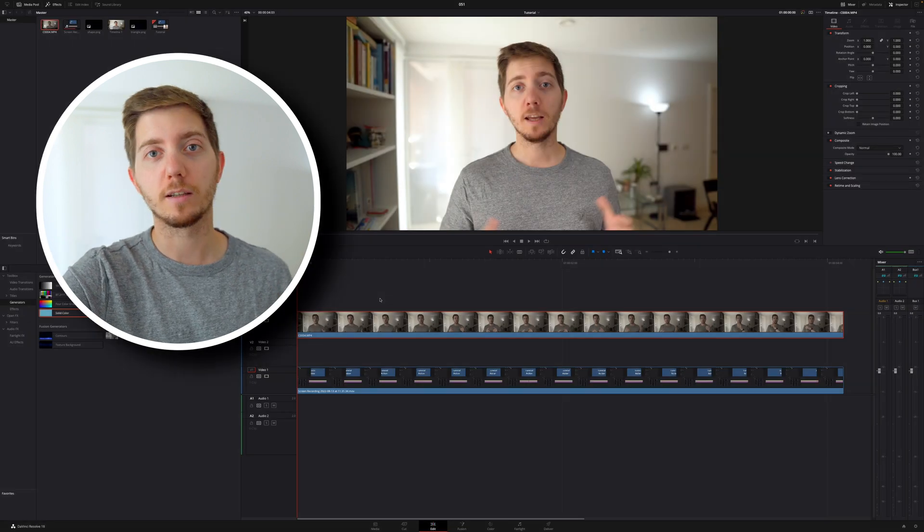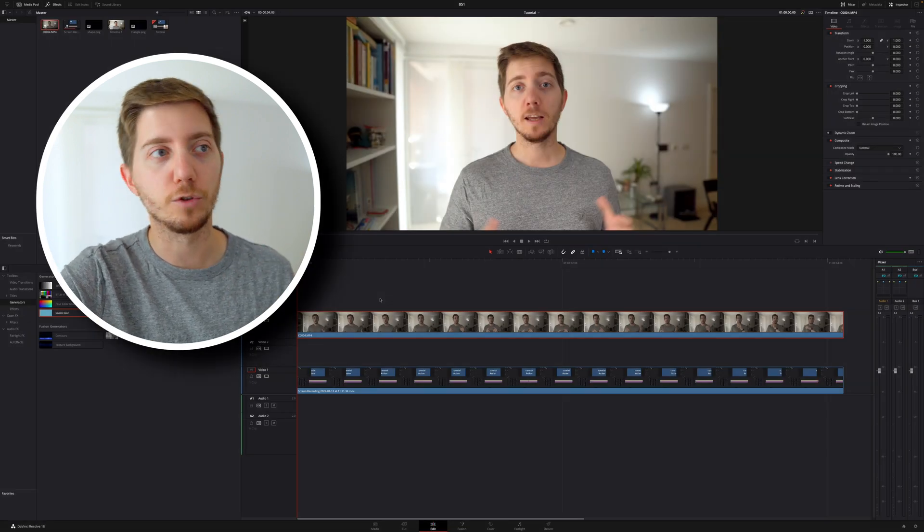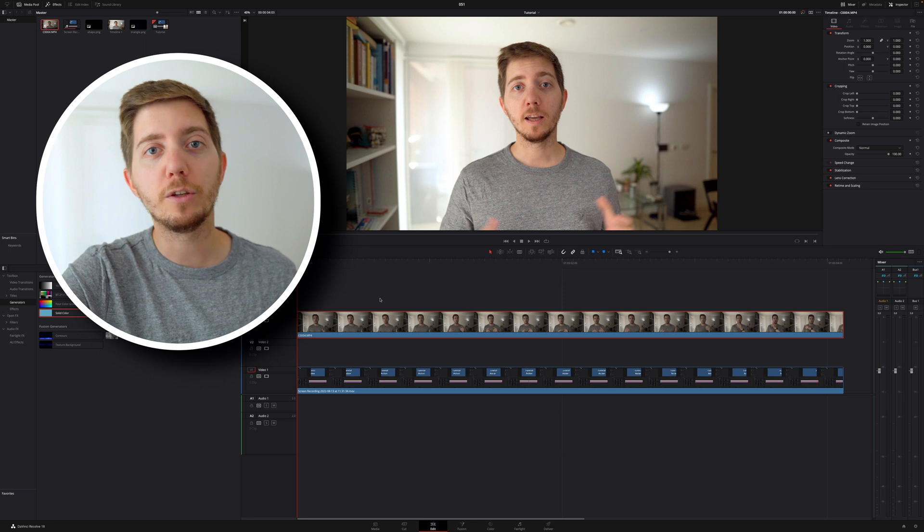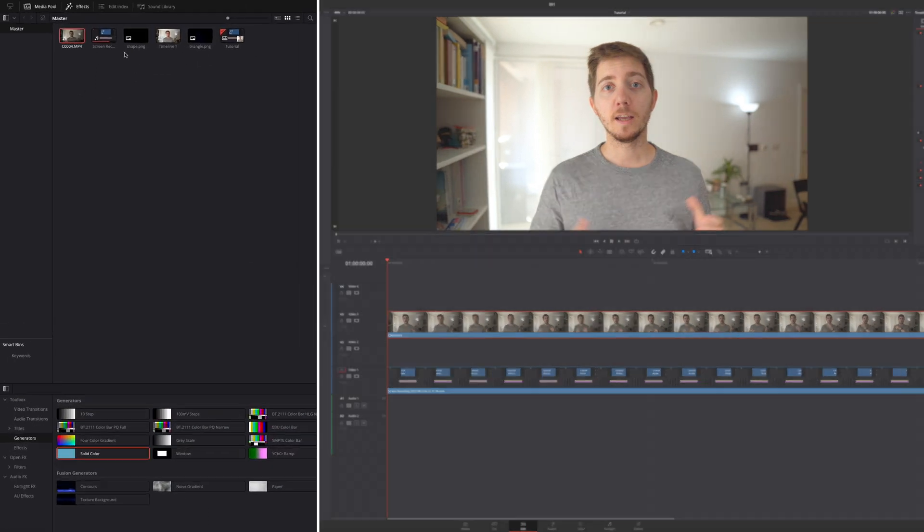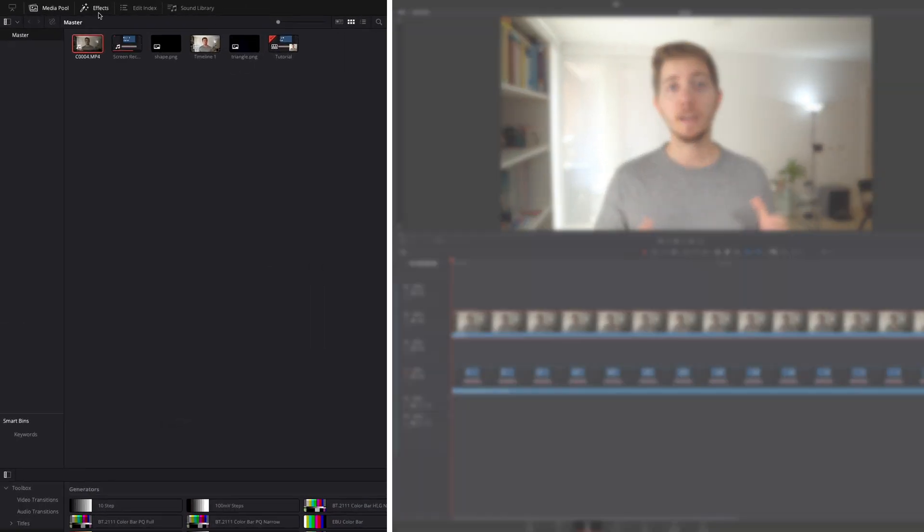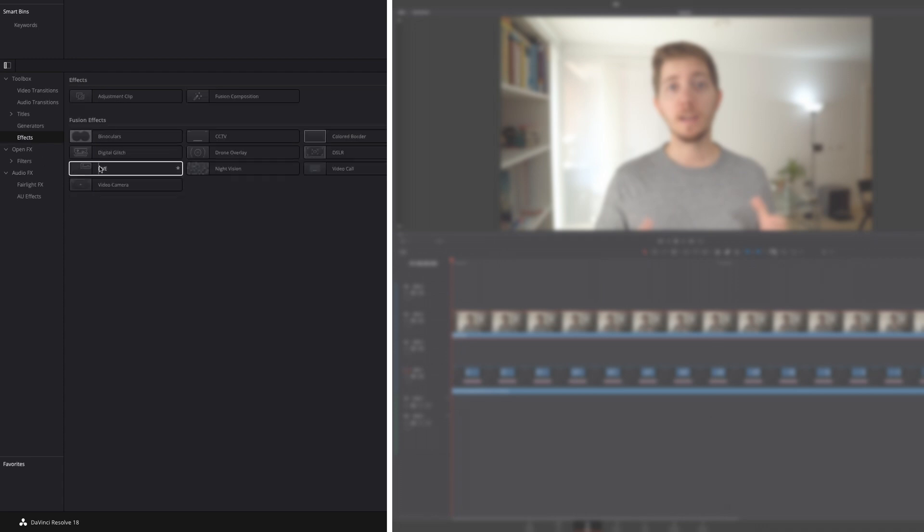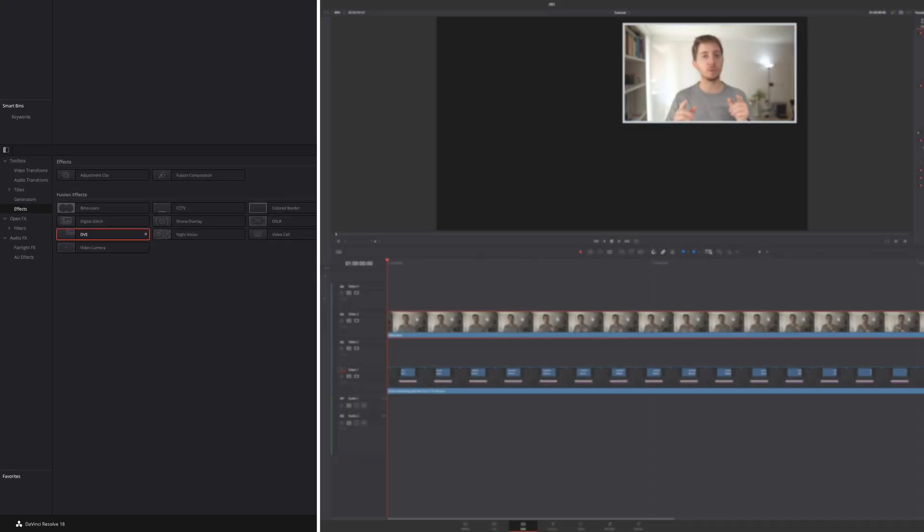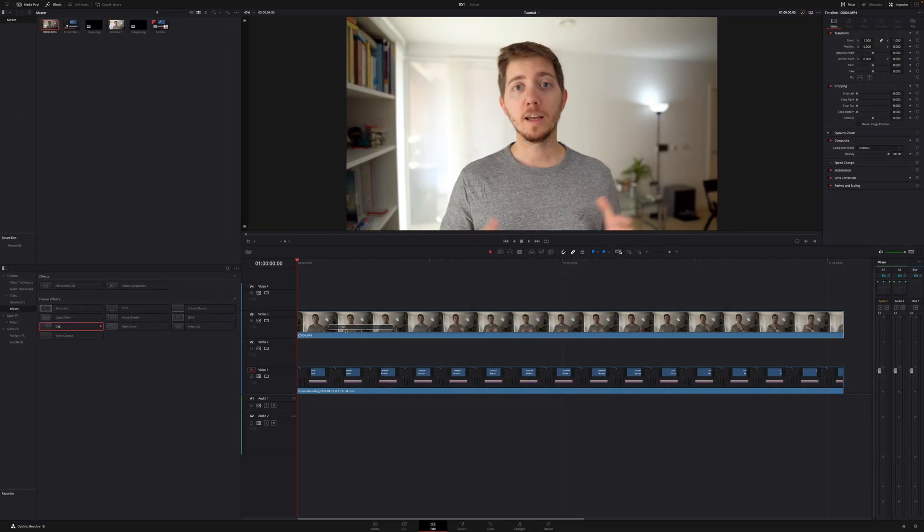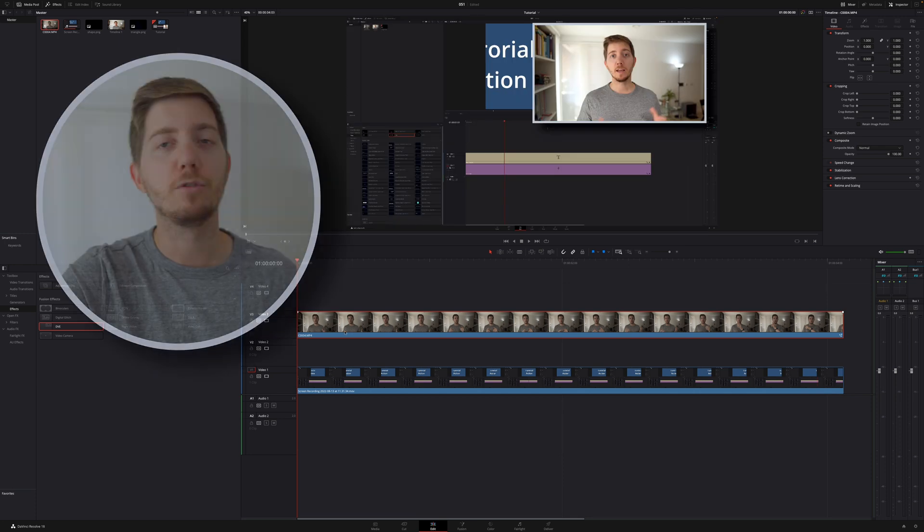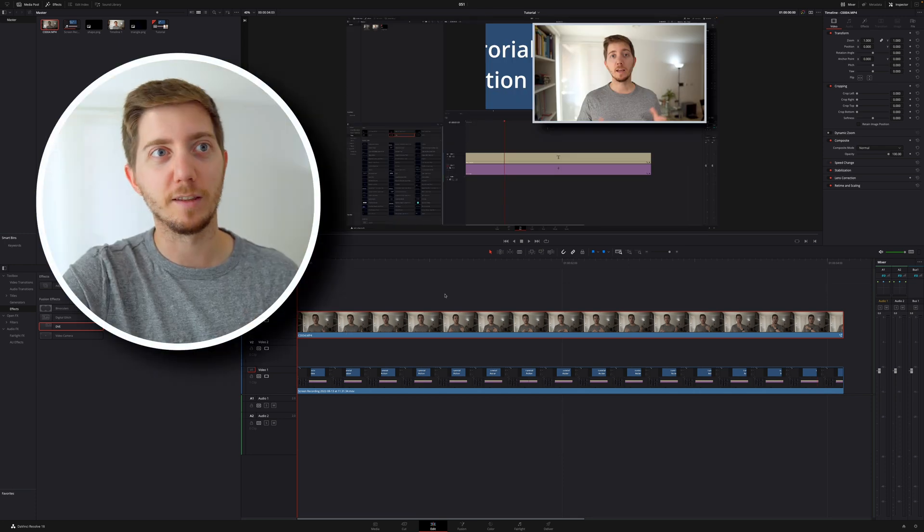So let's reset and look at the next way of doing this. This will be using an effect. In your top left corner, you can simply toggle the effect, come here, look for effect under the toolbox, and then you can take the DVE, drag and drop that on your clip, and you're already 80% there.